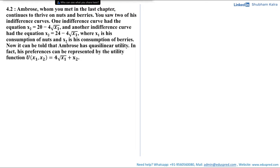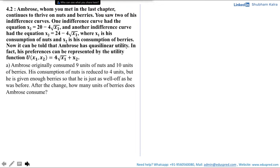His preferences can be represented by the utility function u(x1, x2) = 4√x1 + x2. With this information, we are asked: Ambrose originally consumed 9 units of nuts and 10 units of berries. His consumption of nuts is reduced to 4 units but he is given enough berries so that he is just as well off as he was before. After the change, how many units of berries does Ambrose consume?